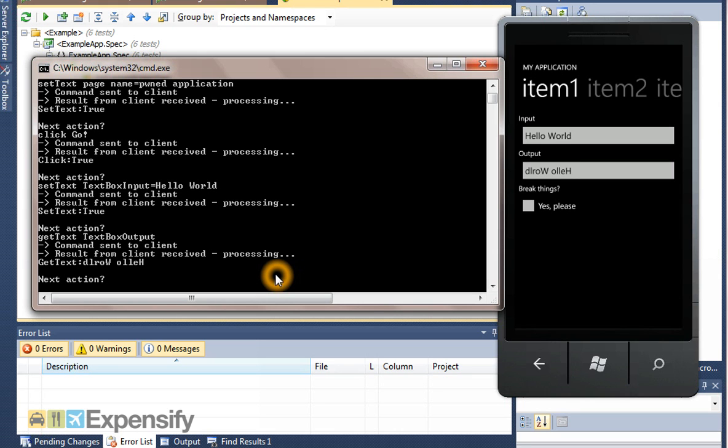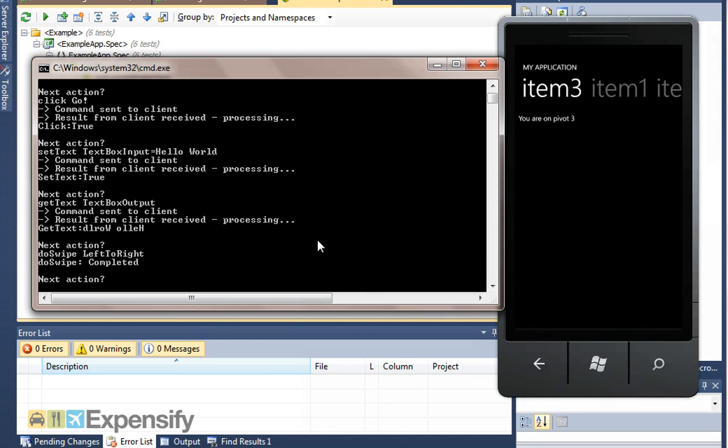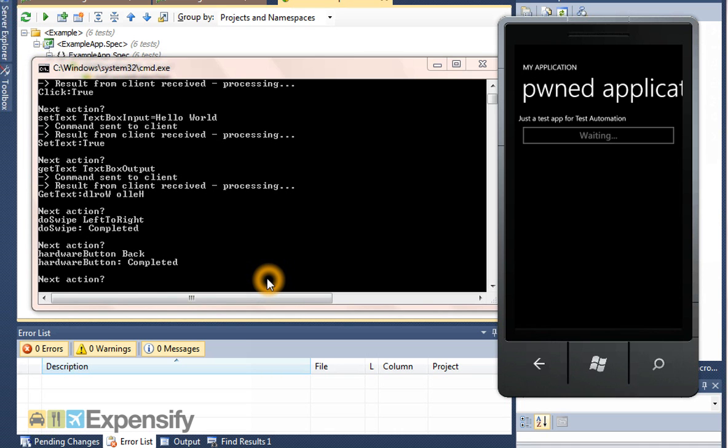You can also, if you want to, send messages using the mouse and the keyboard. For example, you can send a do swipe left to right, which will, you'll see the mouse move, send the mouse message across. Or you can use the hardware buttons, like hardware button back.